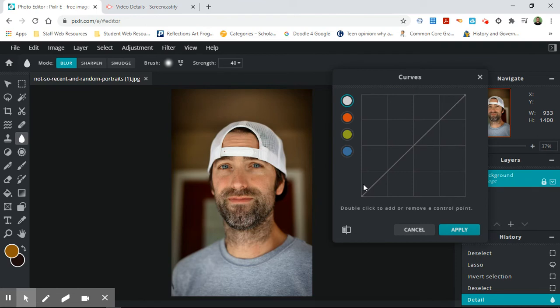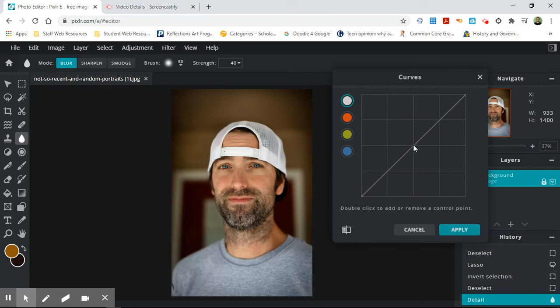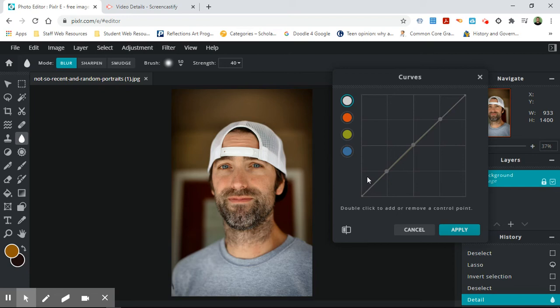Curves is a really useful tool. So I always like to put, double click to add or remove a control point. I always put a control point in the middle there so that I can, in the middle here, in the middle here. And that's so that down here are the highlights.